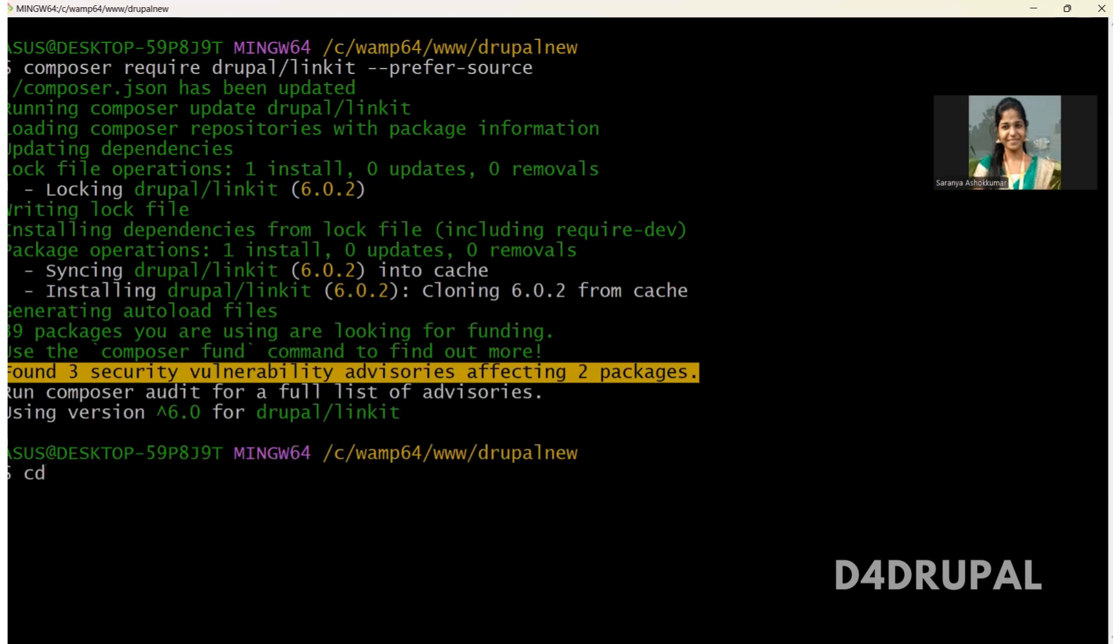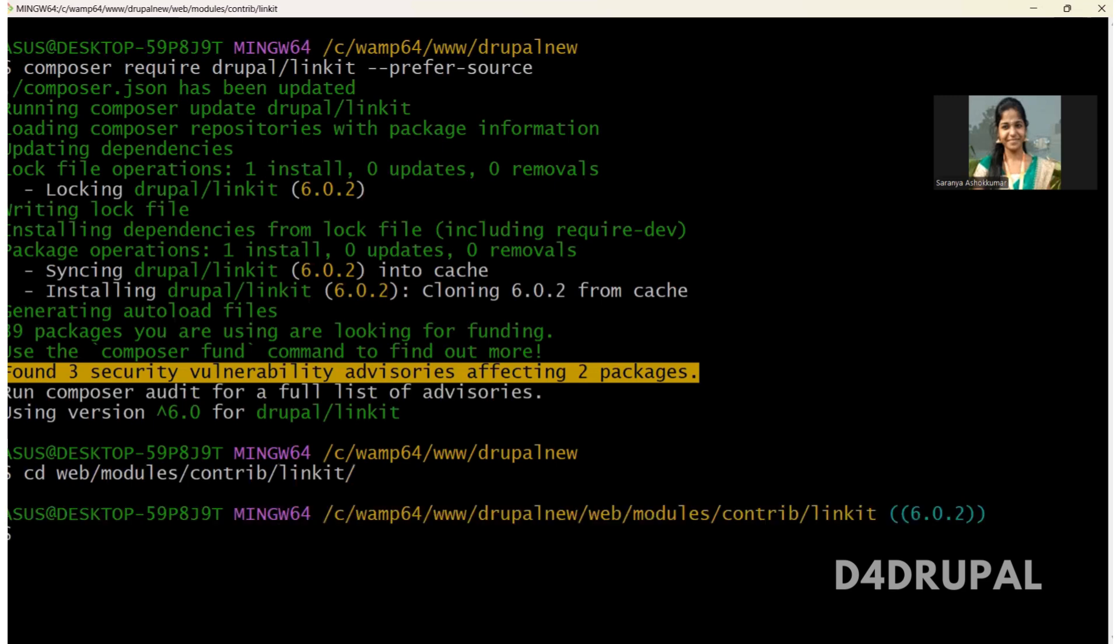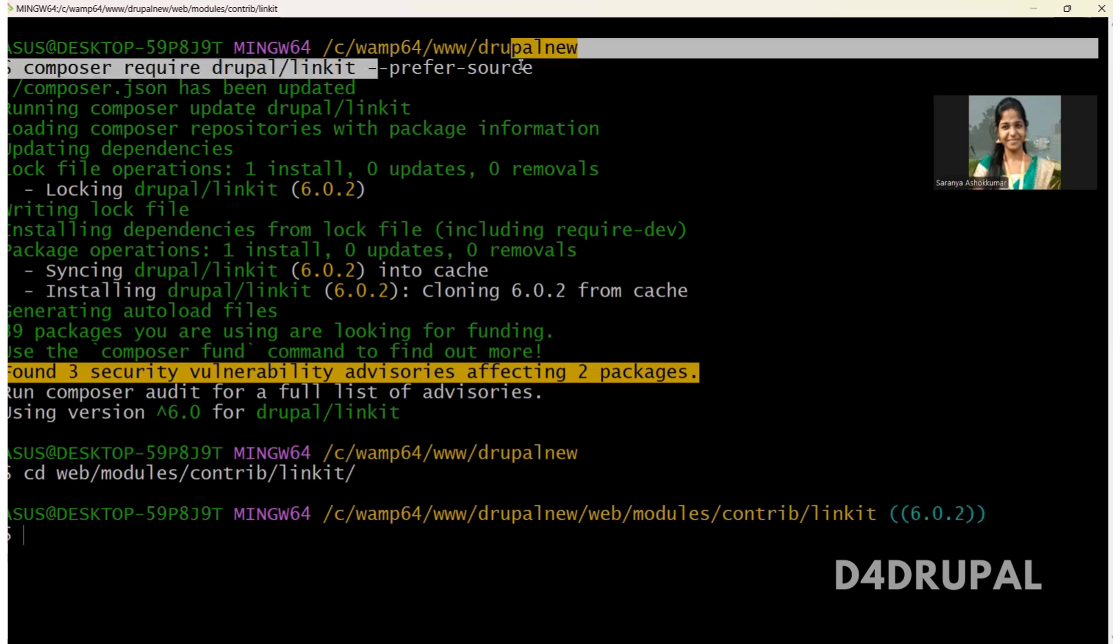Now go to the module. Modules, contrib, linkit. So you can see the module is cloned and you can see some version is displaying since it's cloned and we ran command with prefer source.